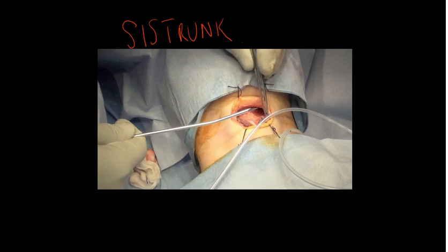Although most thyroglossal cysts are generally benign and mostly asymptomatic, they need to be removed for cosmetic reasons, to eliminate the chance of infection and abscess formation, or to eliminate the development of a carcinoma — which, although very rare, can happen.